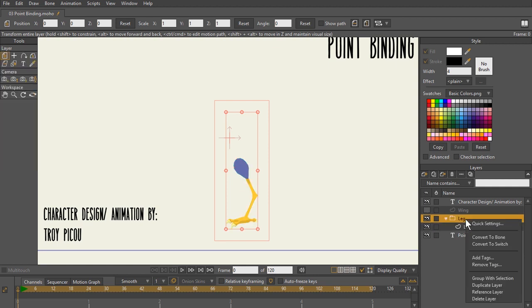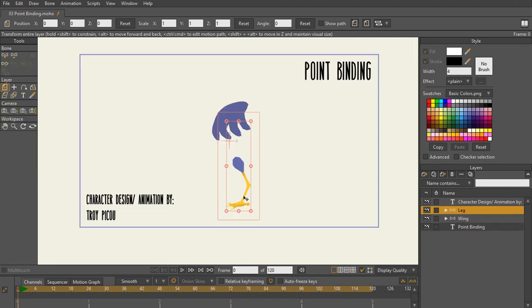And then I'm going to right click this and then convert it to bone. So point binding is best used when you want to take vectors that have joints and different parts that you want to control individually. Point binding is a really flexible way of binding in Moho and you'll see its results pretty quickly here as I get started.